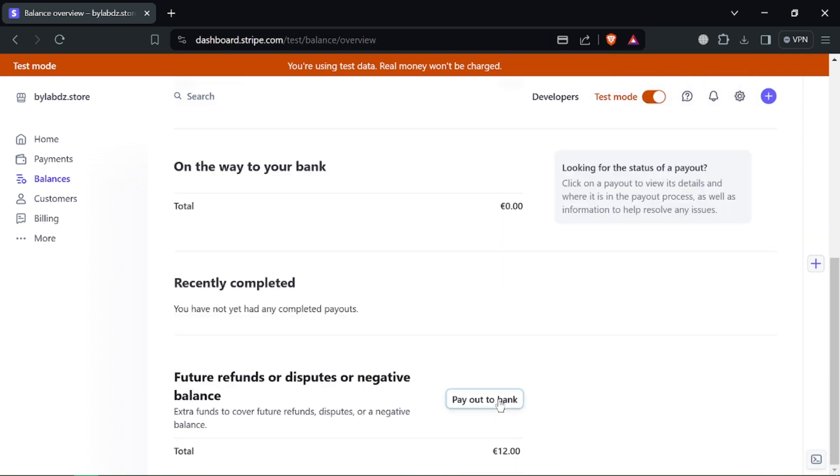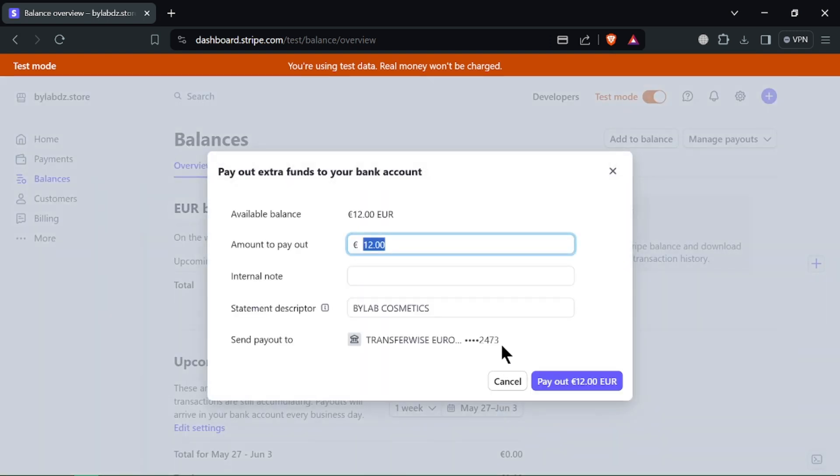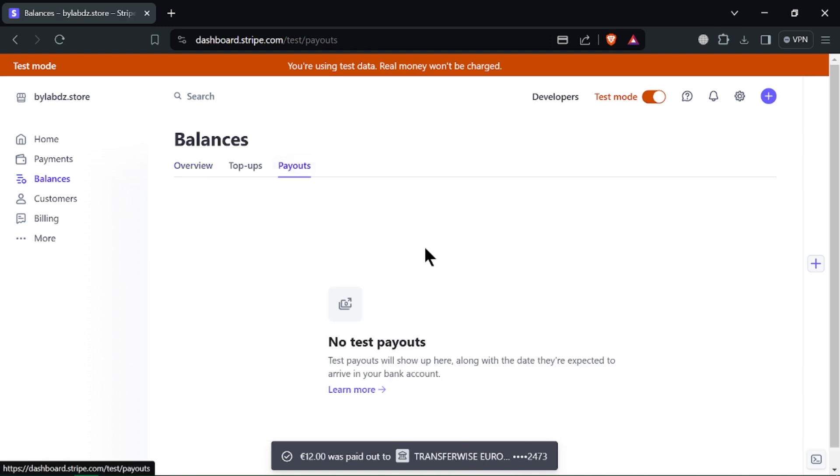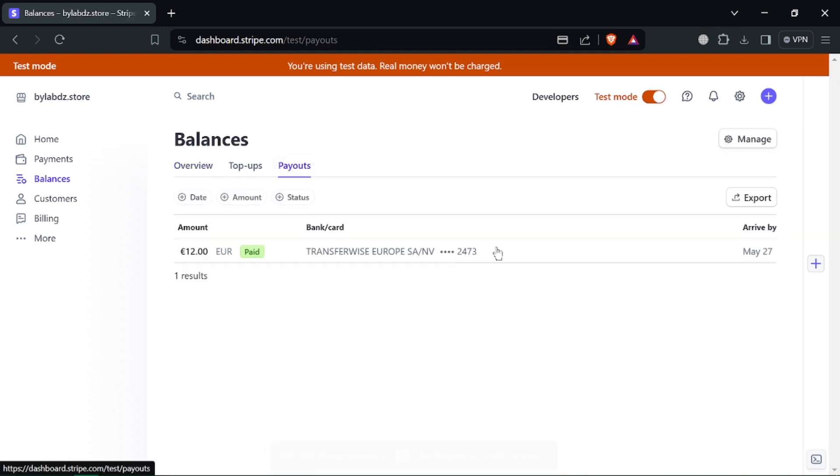Stripe will show you a confirmation message with the estimated processing time for your withdrawal. And that's it. With Stripe, withdrawing your funds to your bank is a straightforward process. Remember, the transfer time might vary depending on the option you choose.